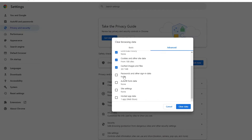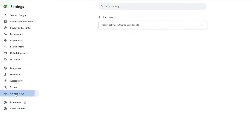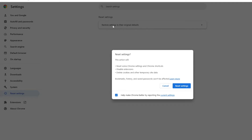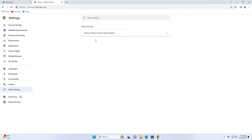Click on Clear Browsing Data, click on Advanced, set the time range to All Time. Keep Password and Autofill Form Data unchecked; you can check everything else, then click on Clear Data. Once done, from the left menu click on Reset Settings, then click Restore Settings to Their Original Default, and click Reset Settings. You are now all set in Google Chrome — close the browser.